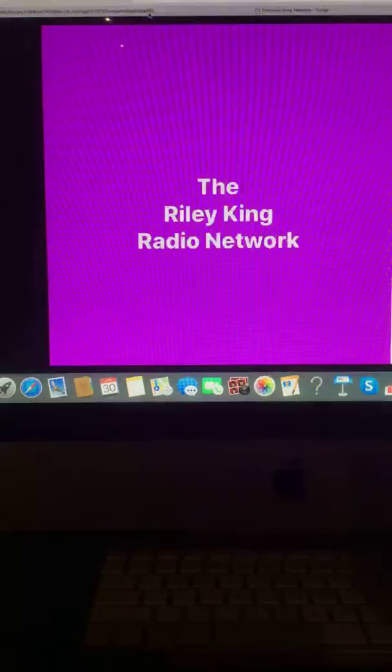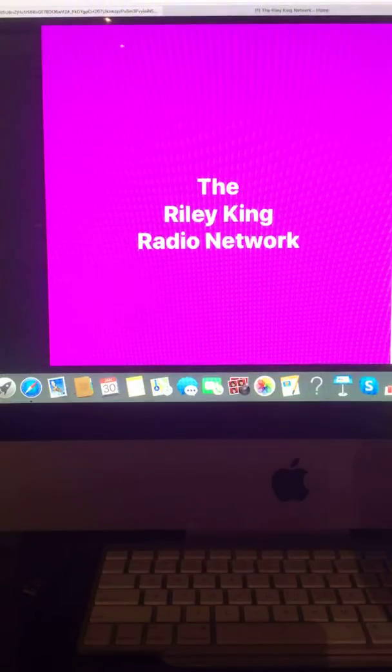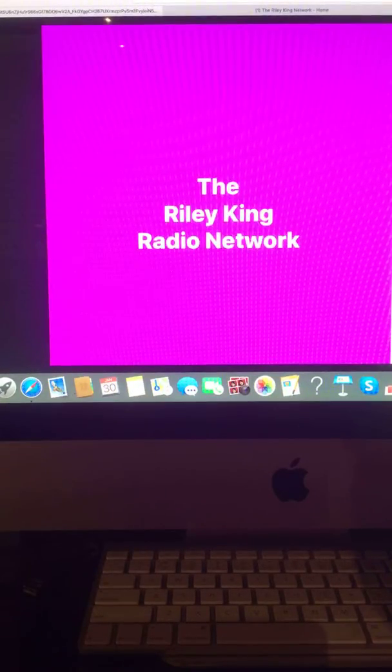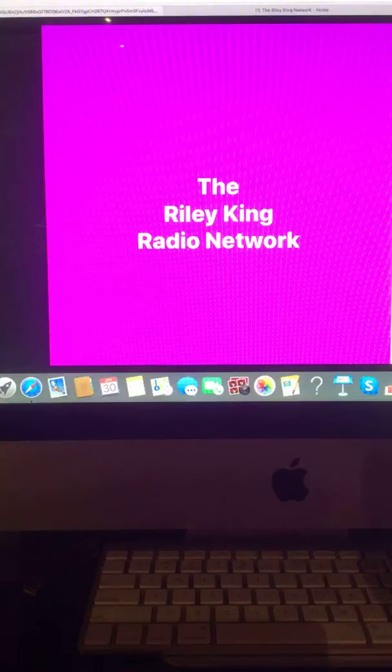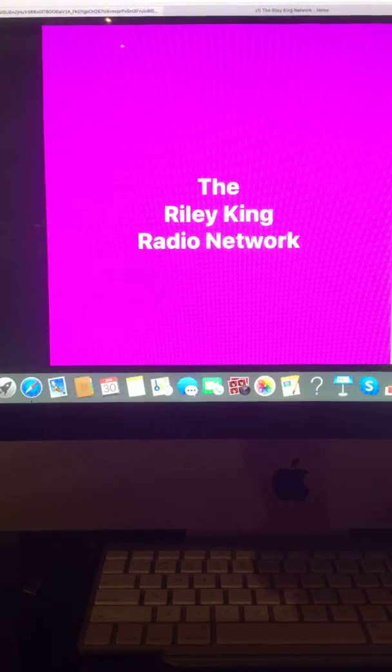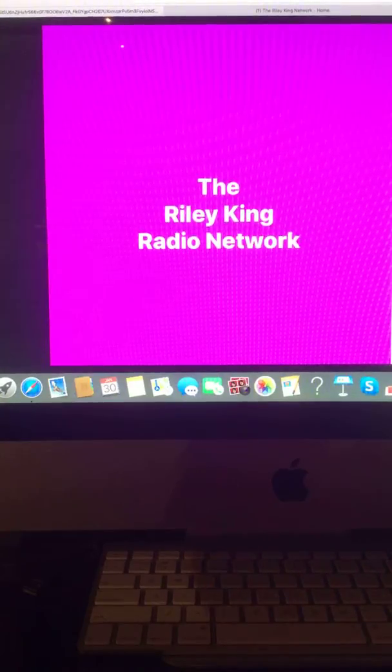And that does it for your evening news update right here on the Riley King Radio Network. Have a great evening. I'll see you back here tomorrow for another news update. Good night and bye, everyone.